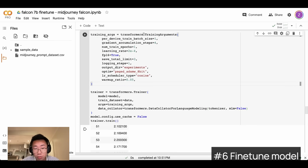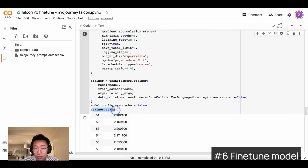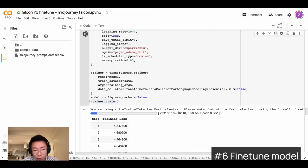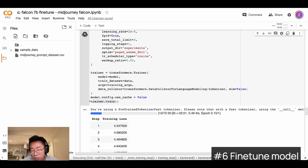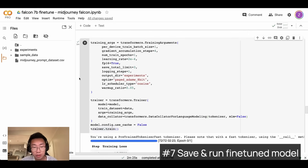First, we create the list of training arguments — you can use the defaults I have here. Then we just run trainer.train() to start the training process. This will take a while — for the higher-end GPU I'm using, it takes about two minutes. If you're using the T4 version, it will probably take around 10 minutes. And we just finished fine-tuning the model.